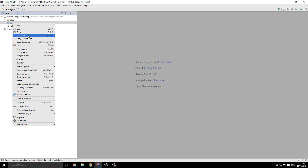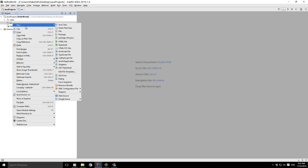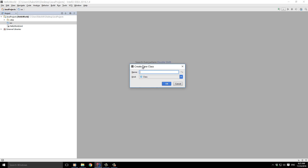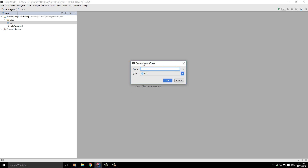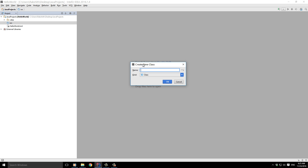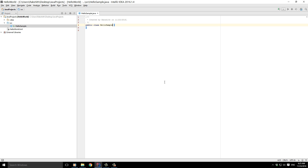Let's create our first class by right-clicking on the src folder. You have a fair number of options here which might be overwhelming, but let's go ahead and create a new Java class. Don't worry too much about what a class is — we'll explore that in upcoming videos. I'll give it a name with an uppercase letter, following the convention for class naming. I'll call it 'HelloSample' and click OK.